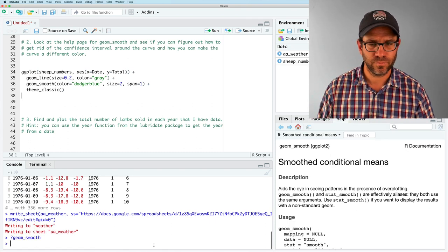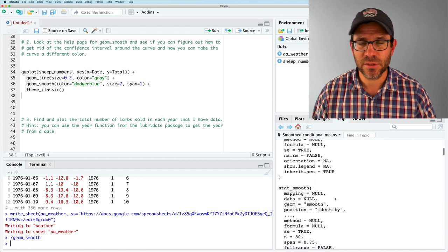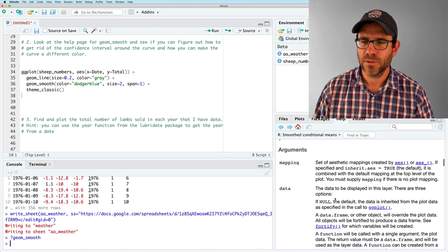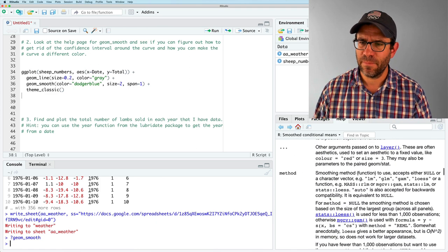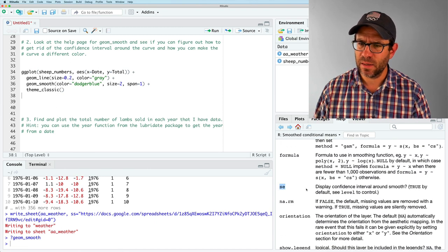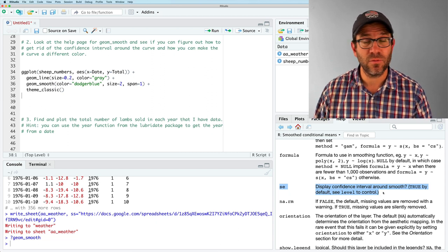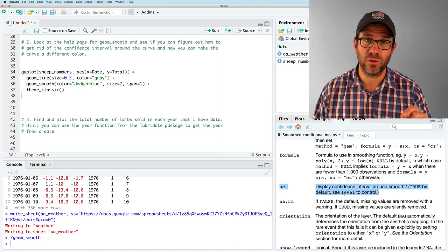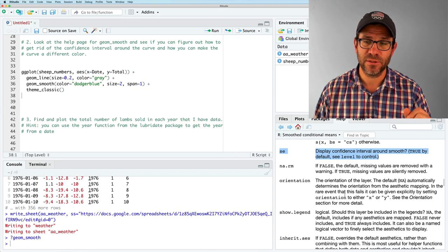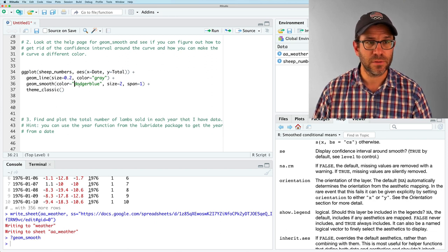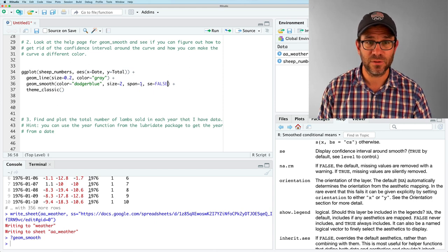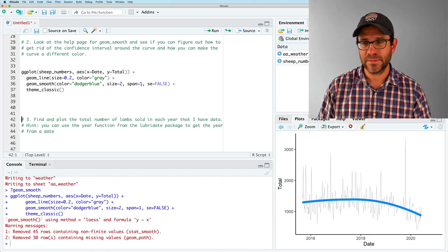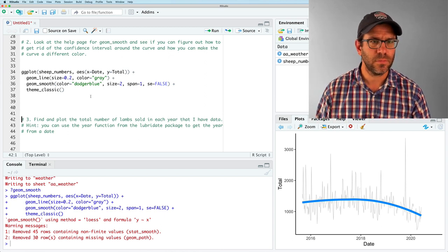Okay. So there's mapping, data, position, no, the method of smoothing, no, formula SE, ah, display confidence interval around smooth. So it's true by default level to control. So by default, it's a 95% confidence interval. But if we want to get rid of it, we can use SE equals false. And so we will give this as an argument to GM Smooth. So let's say SE equals false, run that. And sure enough, our cloud is gone. All right.